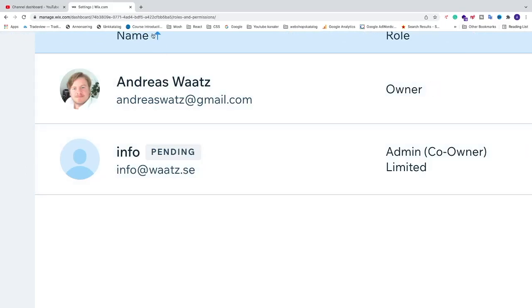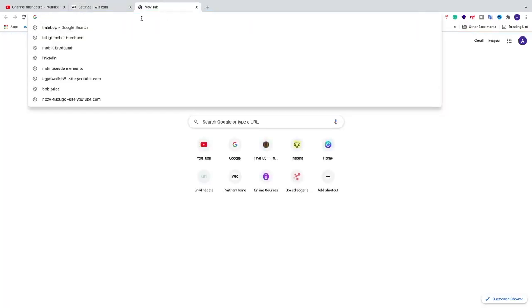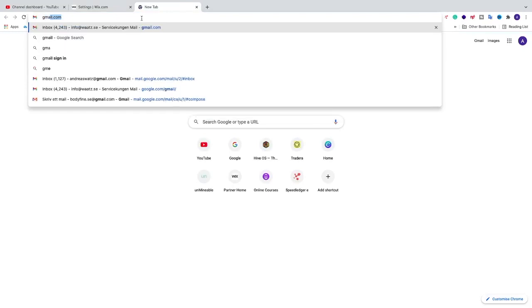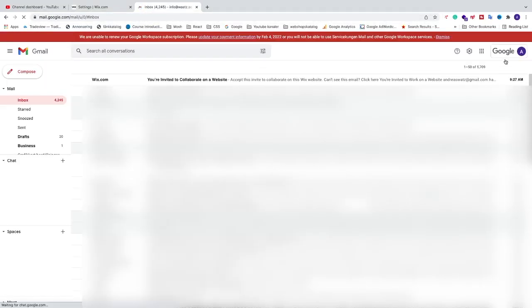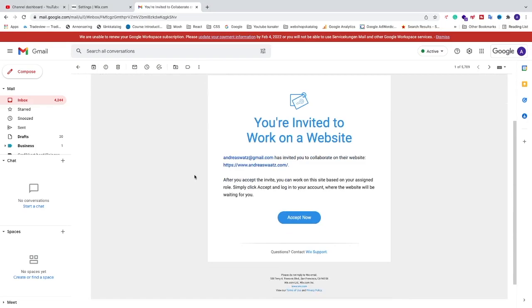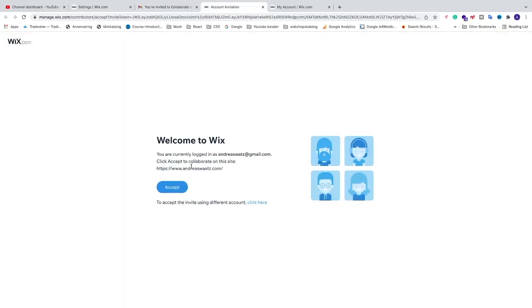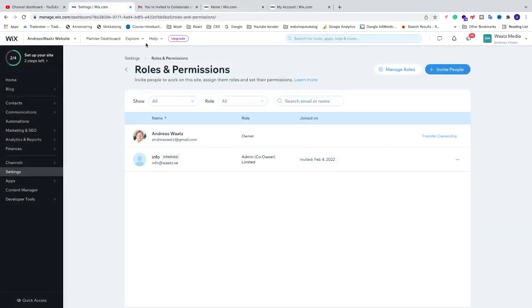We got this email: You are invited to collaborate on a website. All they have to do is click on Accept Now, and after that they can sign up on Wix or log into their own account if they already have a Wix account. After they have logged in to their account, we can update.